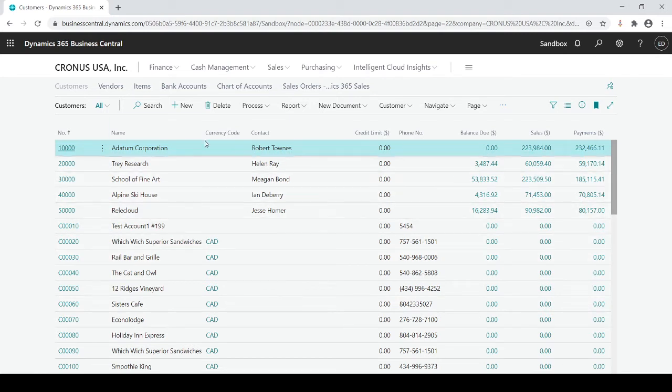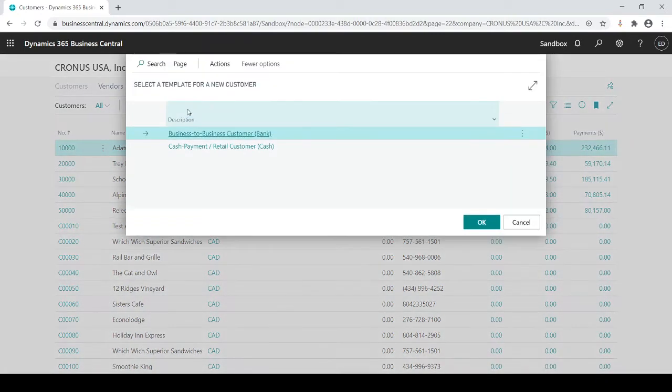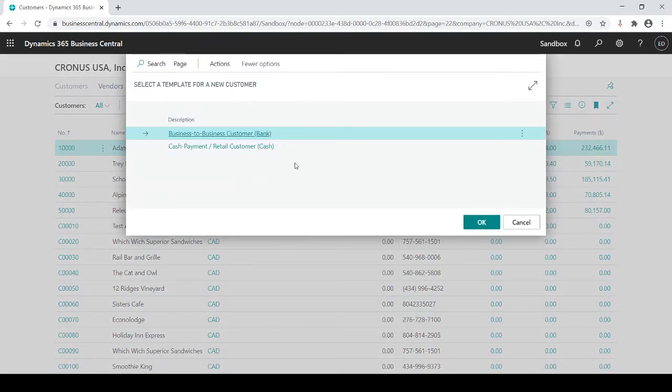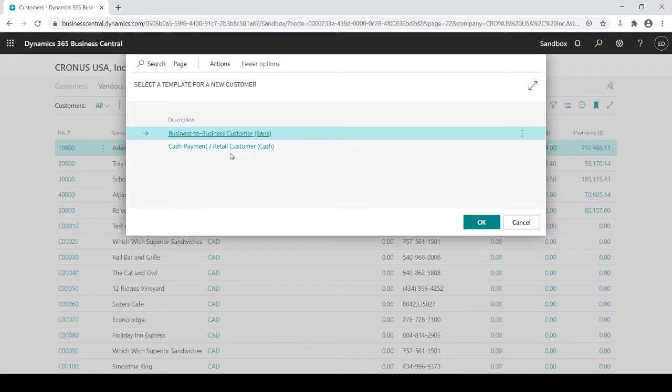If I want to create a new customer I'm going to create new, and you'll see what pops up. In this example I have what's called templates that you could set up specific for your company.